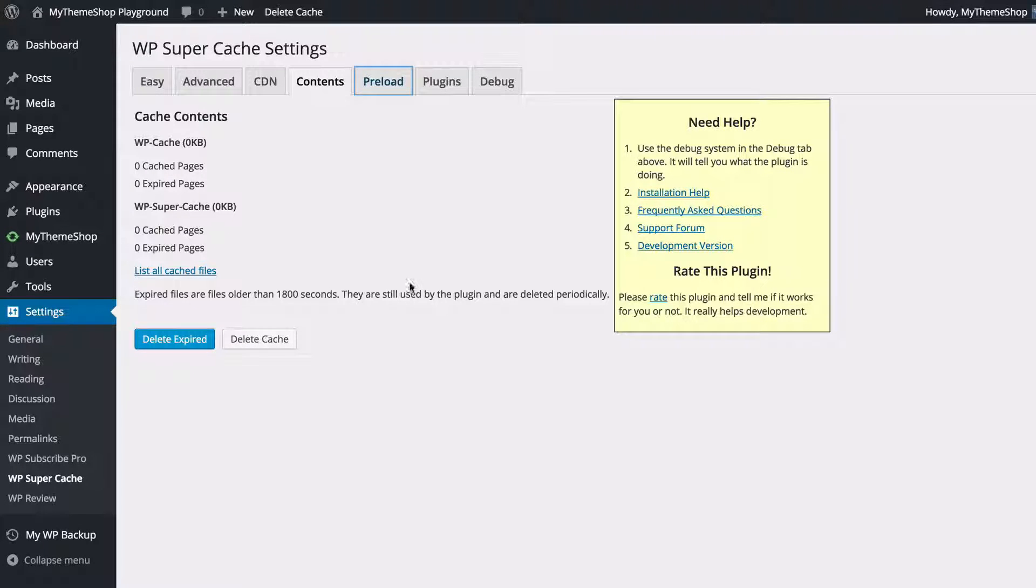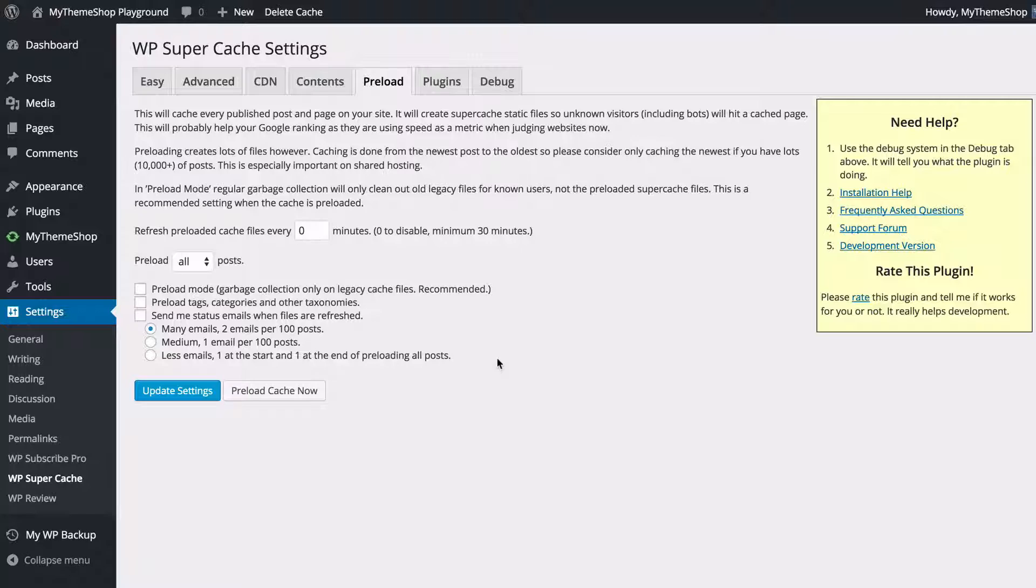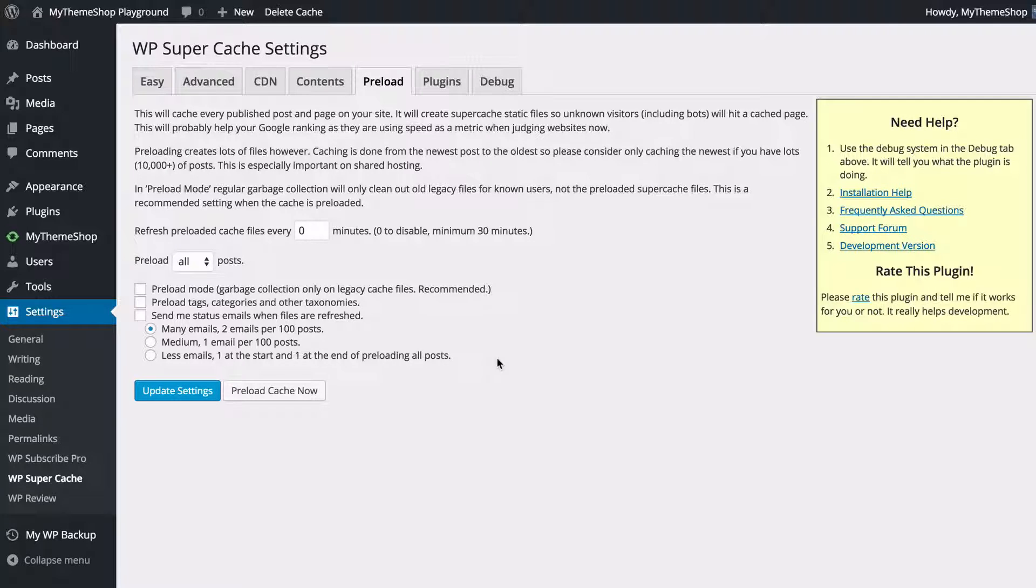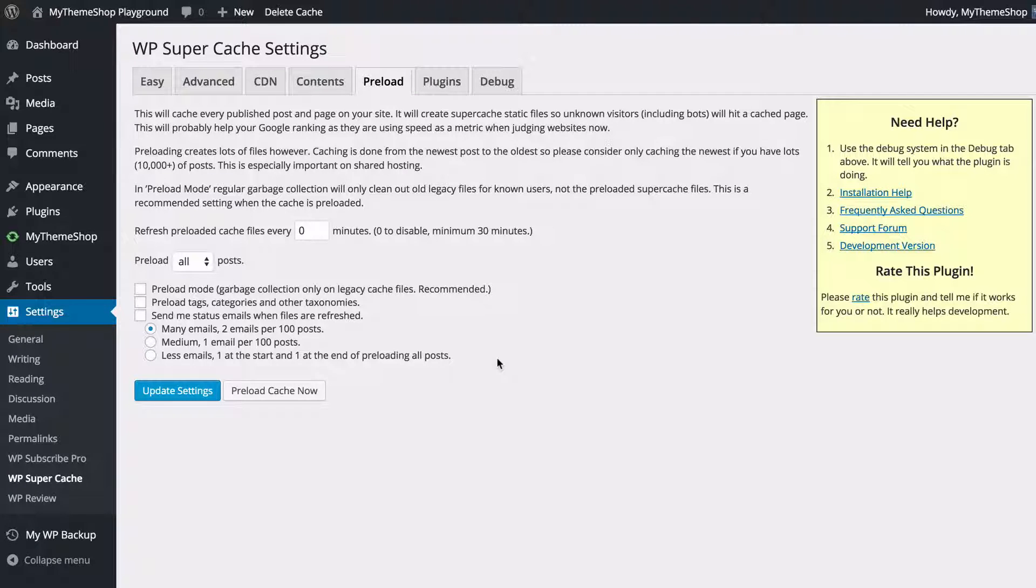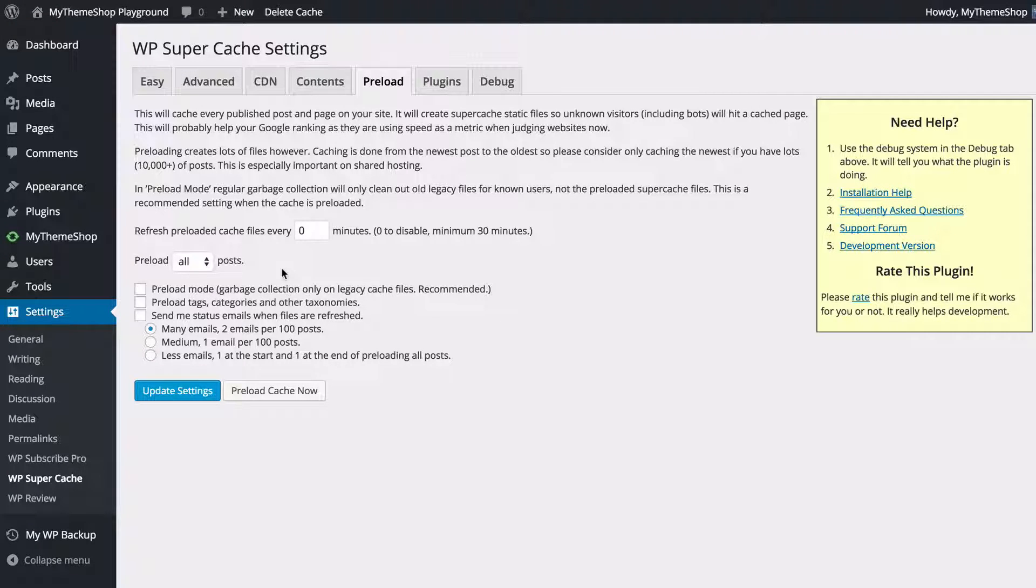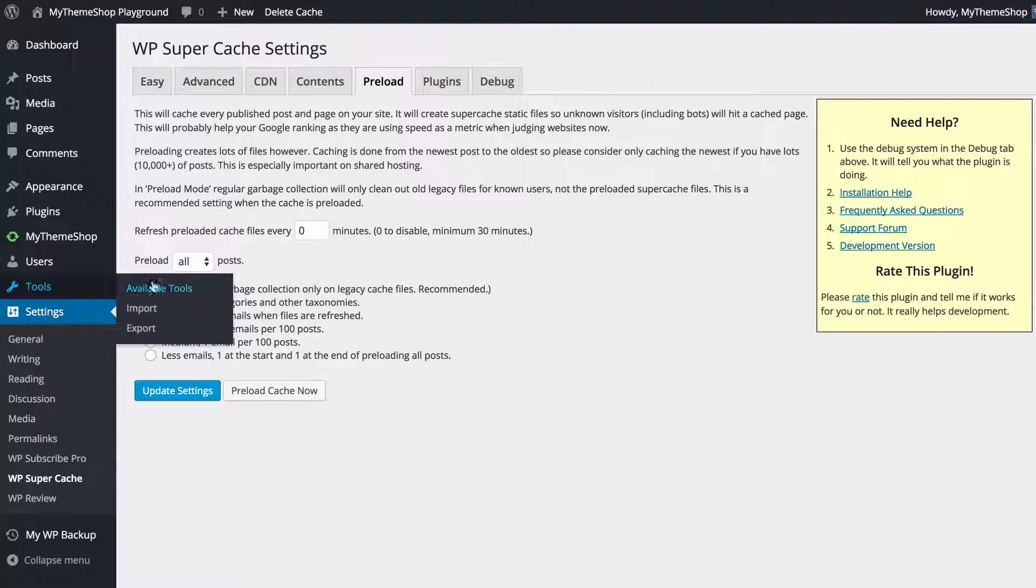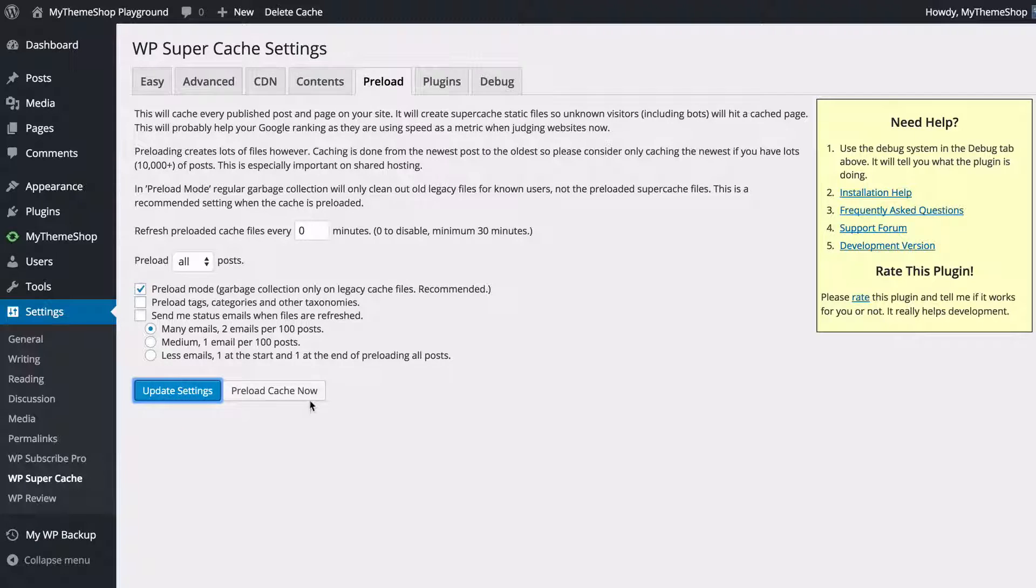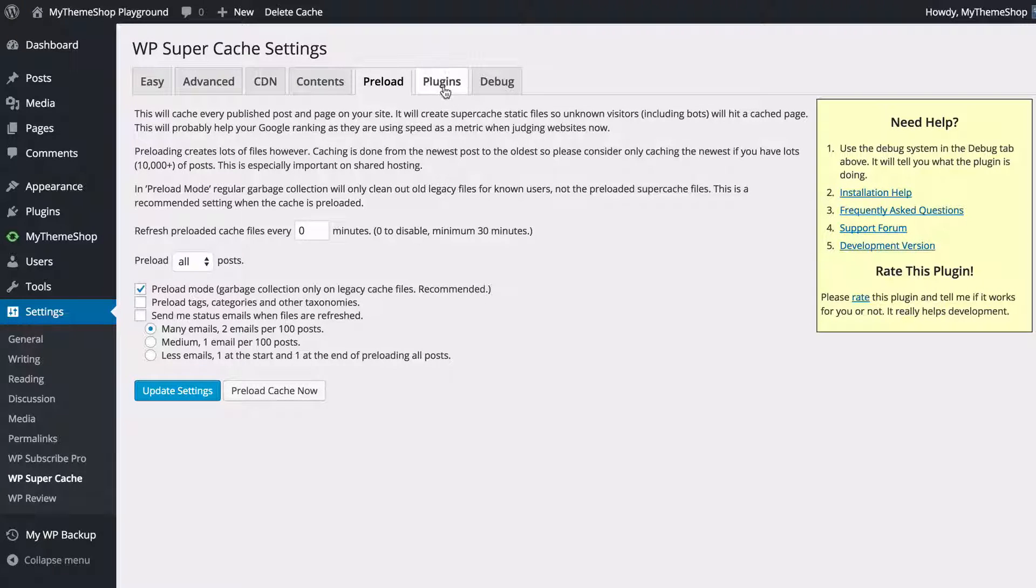Next option is Preload. Here you can create a cache for every single post on your site so rarely visited posts including unknown visitors such as bots will hit a cached page. This will probably help include your Google ranking as they're using the speed metric to test whether to rank sites now. This will create a lot of files though, so you've got some options here on how to set this up. You're going to find that preload mode is the most popular here and you can enable that just by ticking that box and pressing Update. If you want to run the cache now you can just press this button in order to run that.